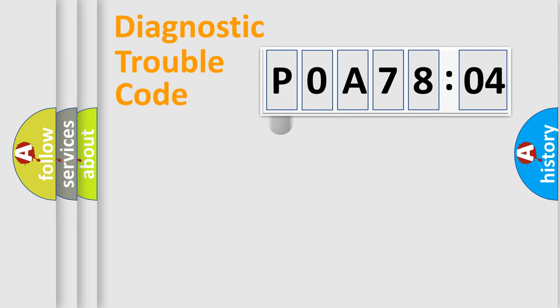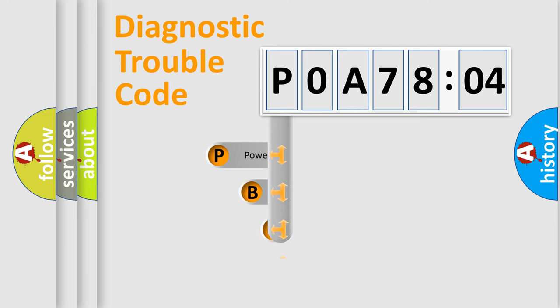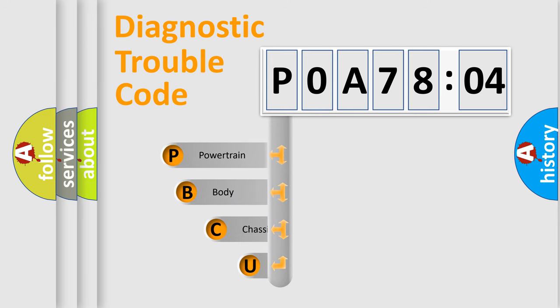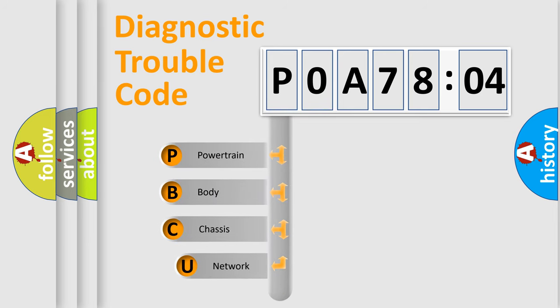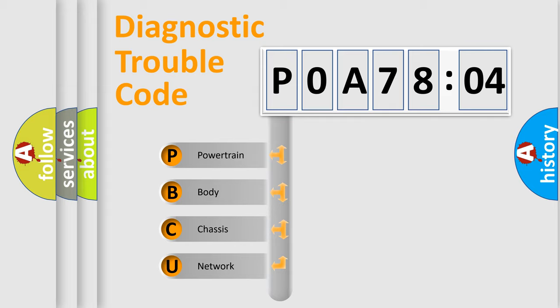First, let's look at the history of diagnostic fault code composition according to the OBD2 protocol, which is unified for all automakers since 2000. We divide the electric system of automobile into four basic units.